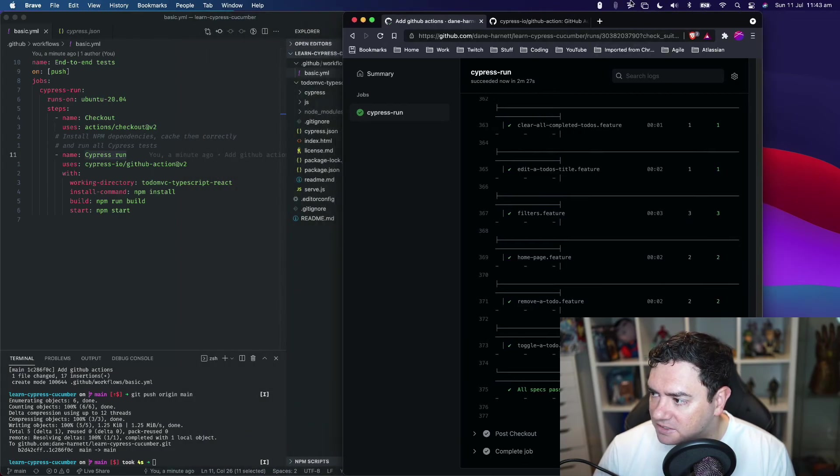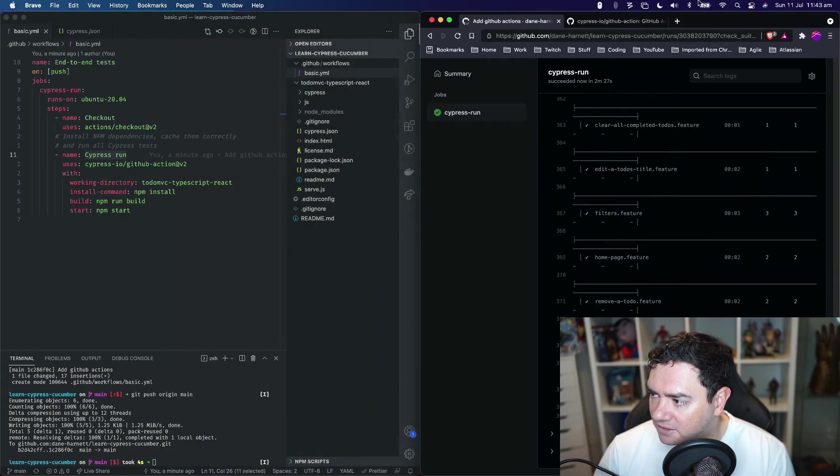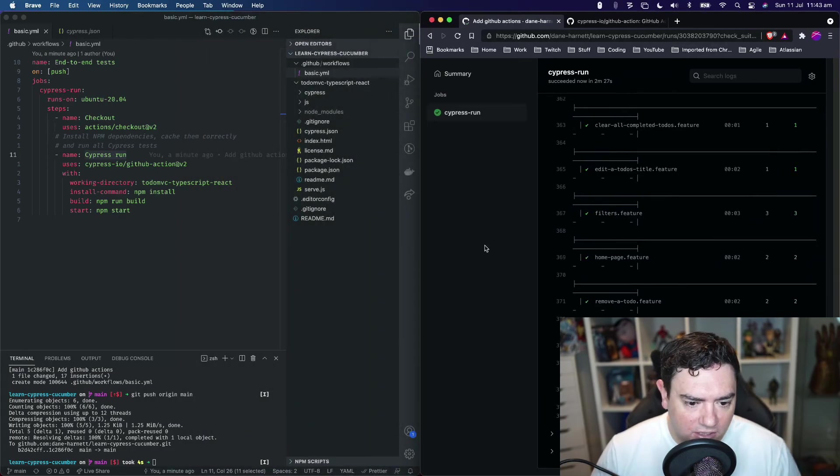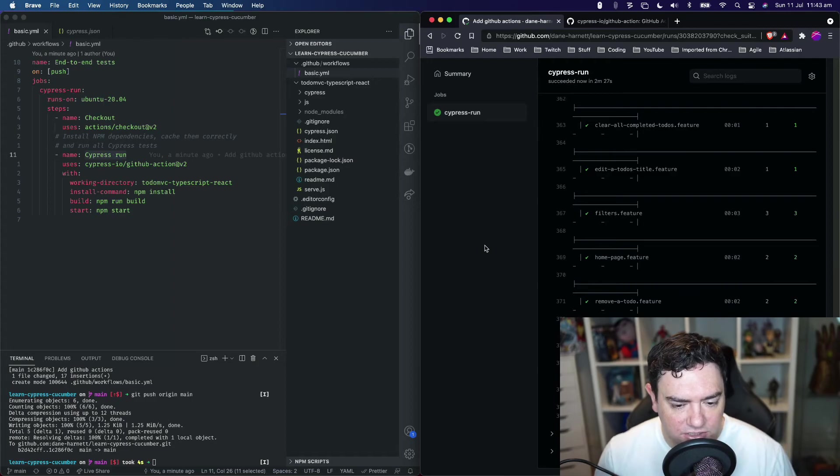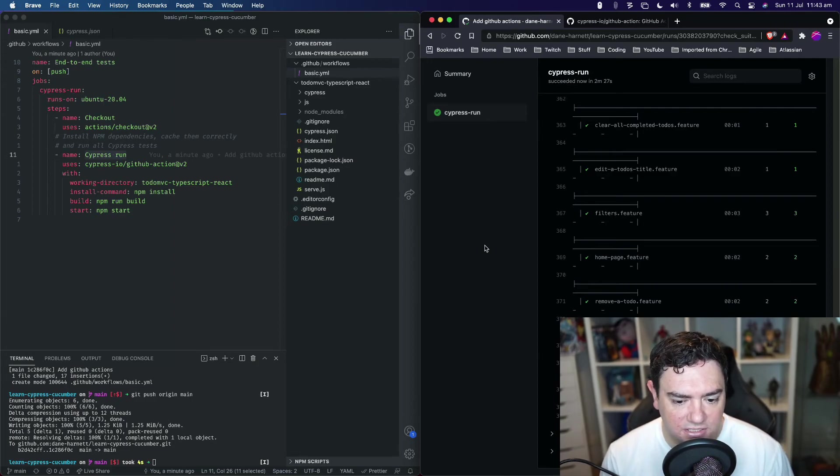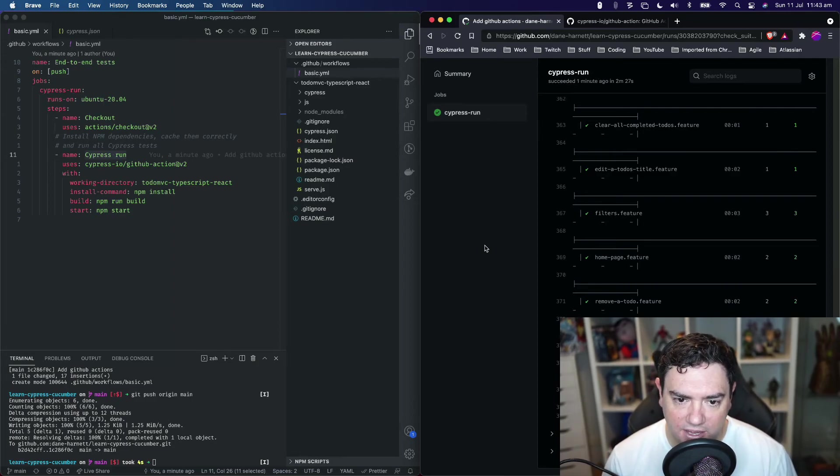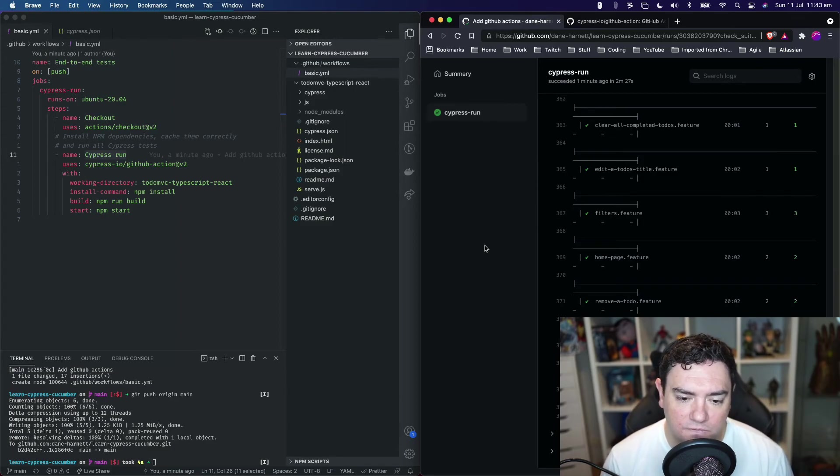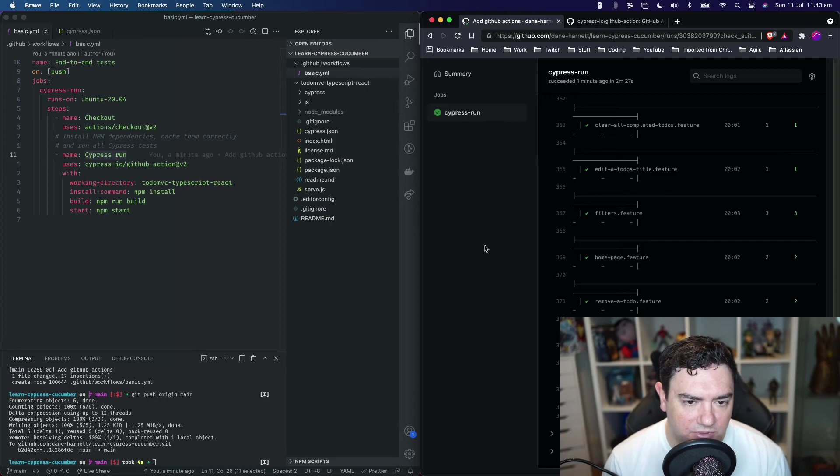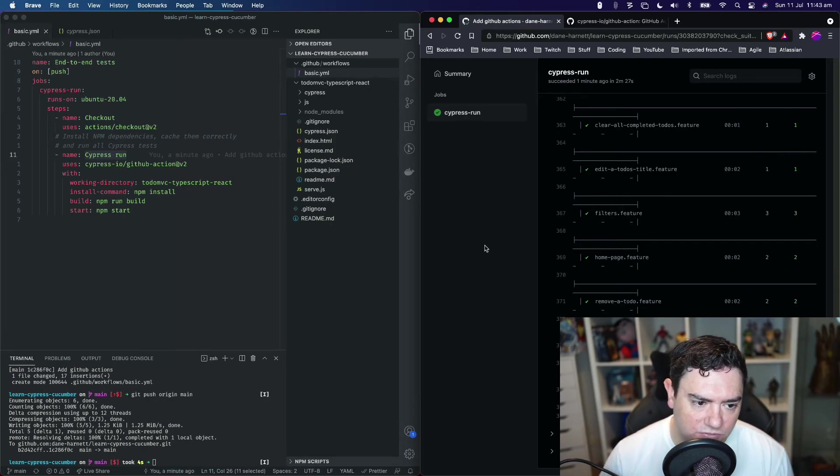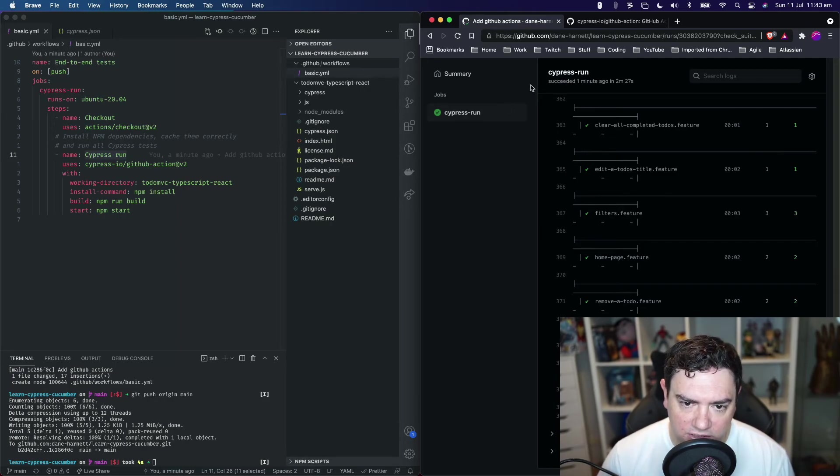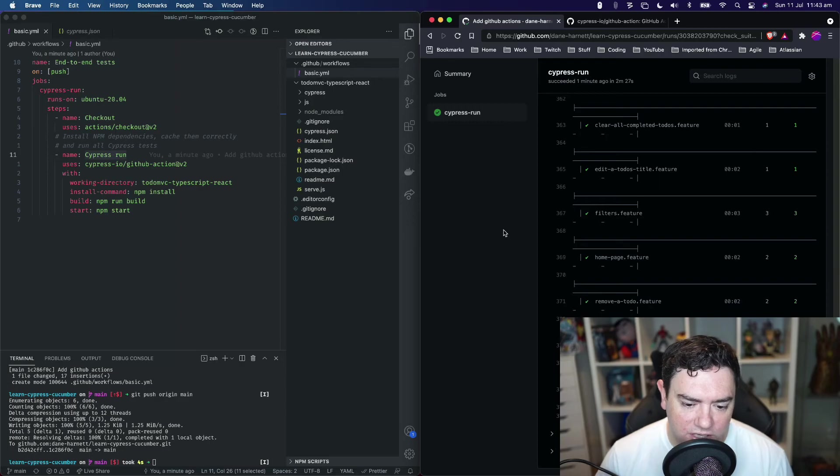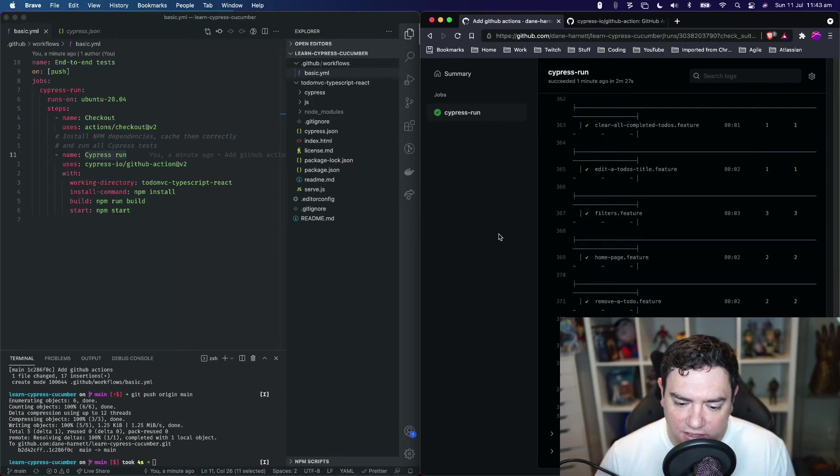So that is adding GitHub Actions, continuous integration and continuous testing to our Cypress and Cucumber tests. If you need any of the links to the resources, they'll be in the description. I'll link to this repository, the GitHub action, and any other important info.